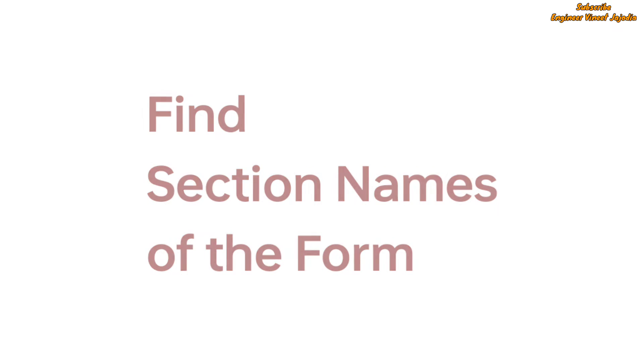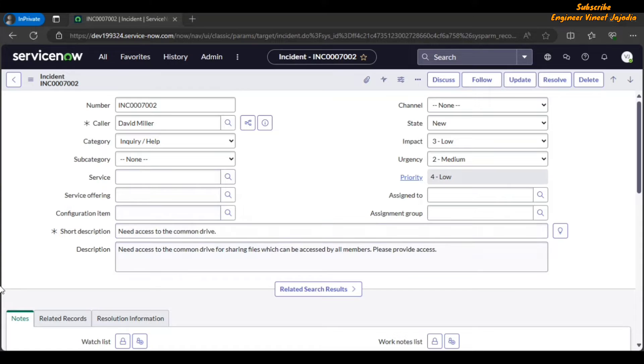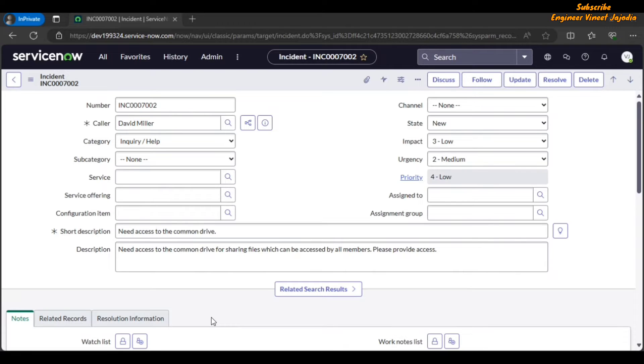Let's see the demo. As you can see on the screen, we have opened the incident form and these are the sections of the incident form: notes, related records, resolution information. There can be multiple sections available as per the conditions, but we have to find out how to get these sections backend name. What is the section backend name of resolution information, notes, or related records?